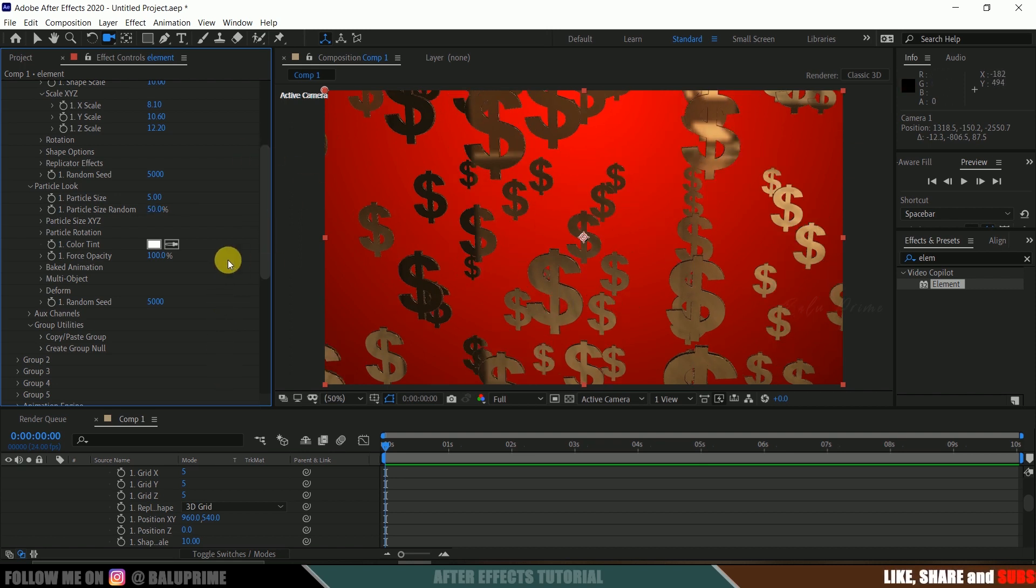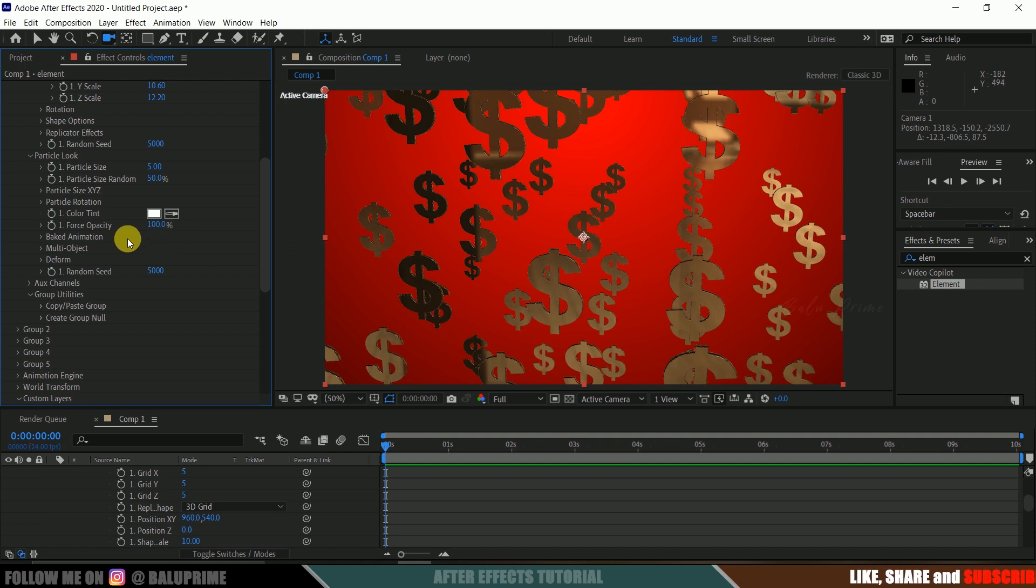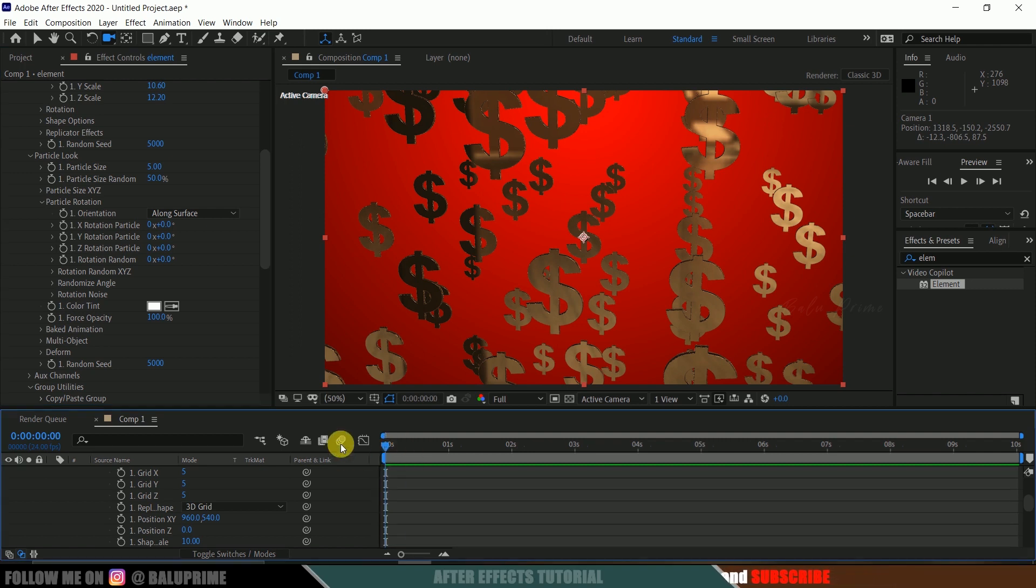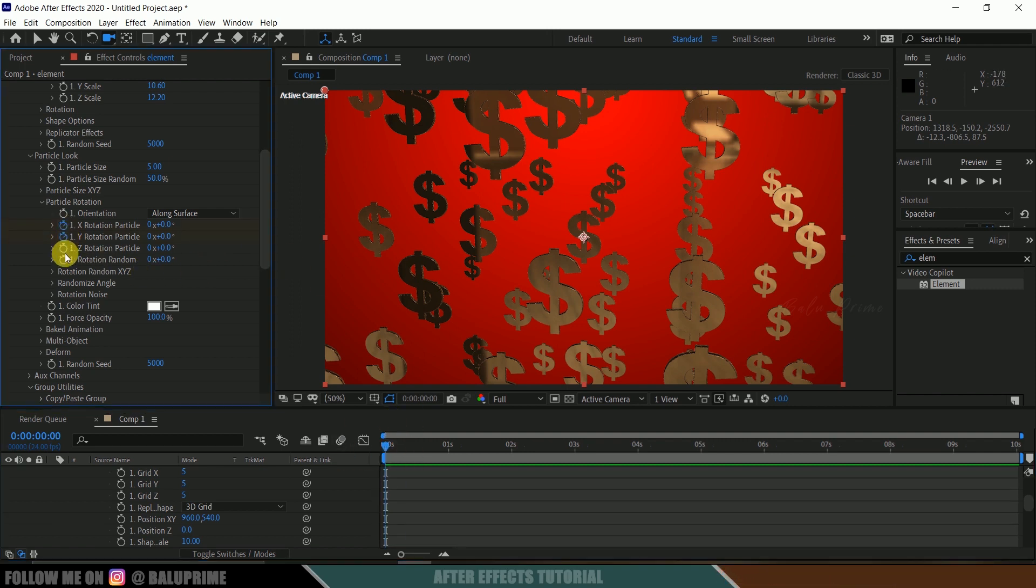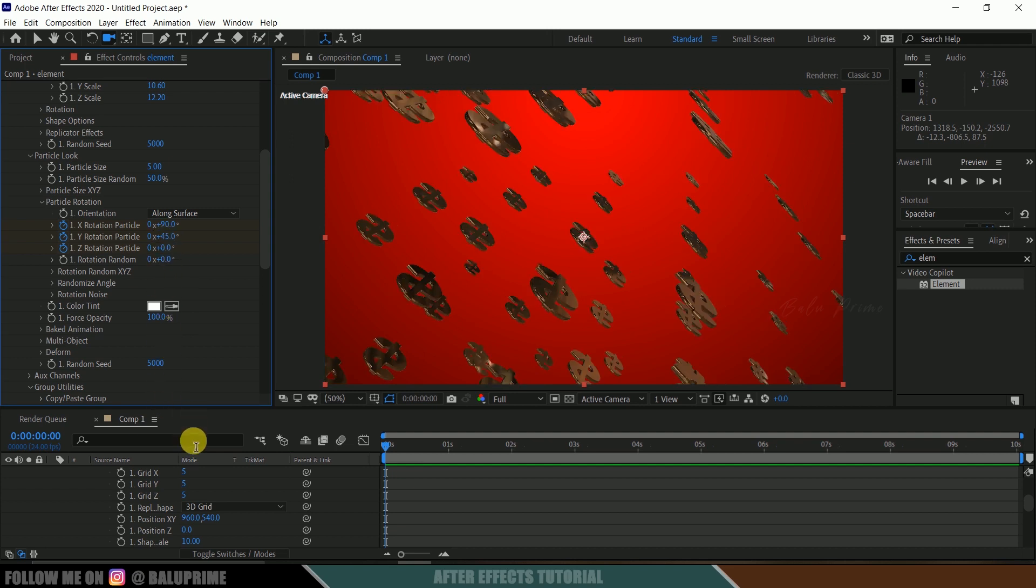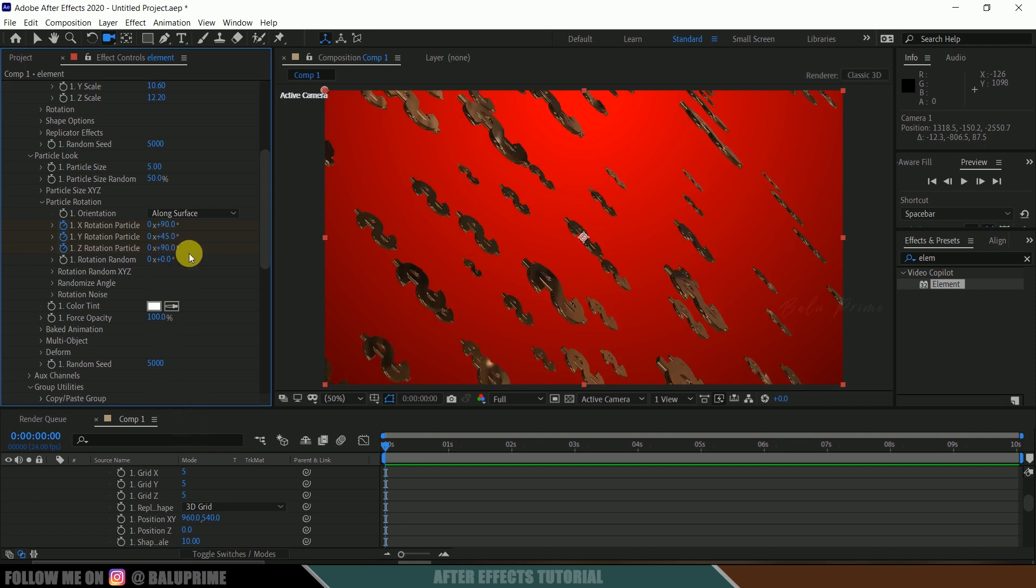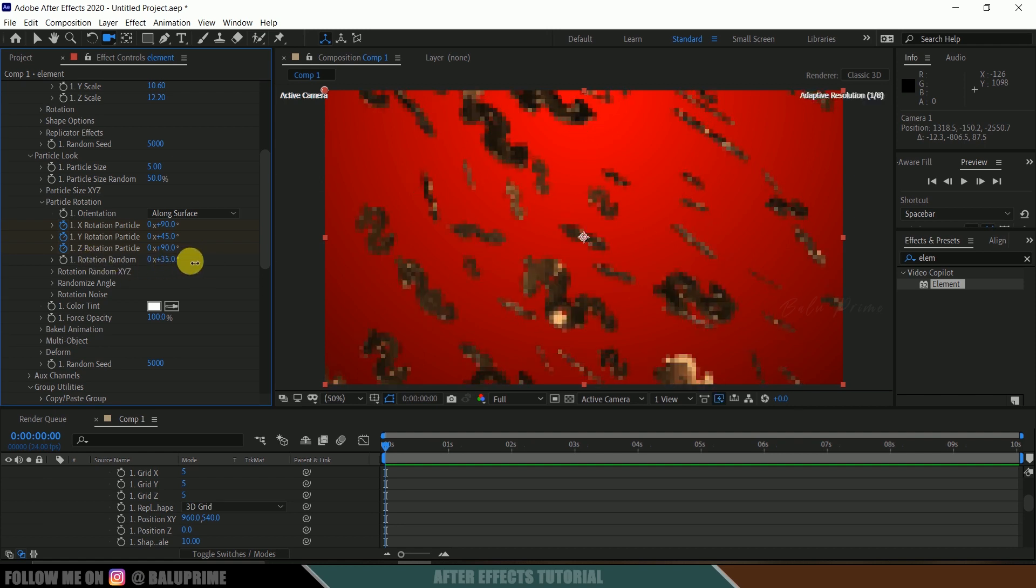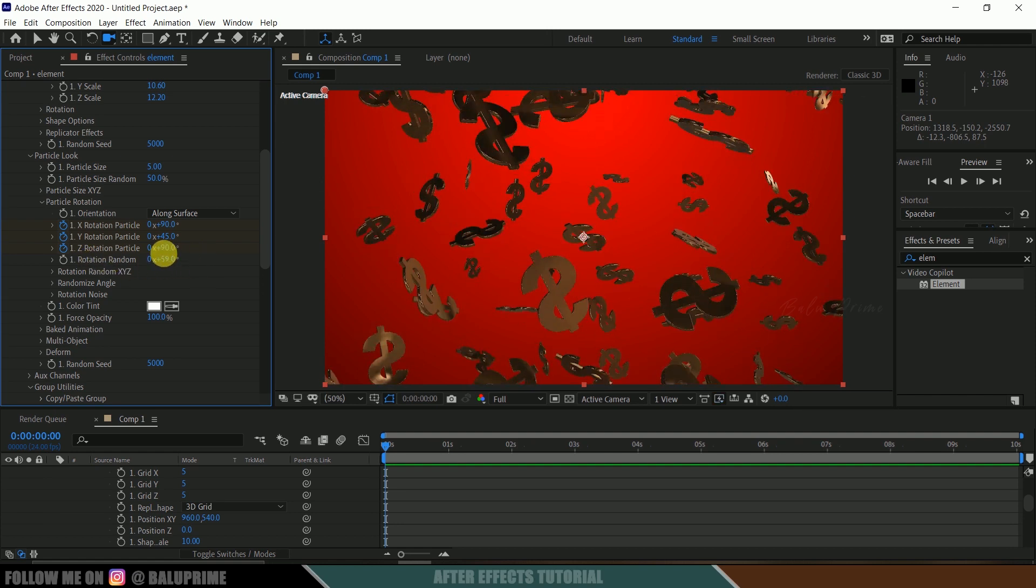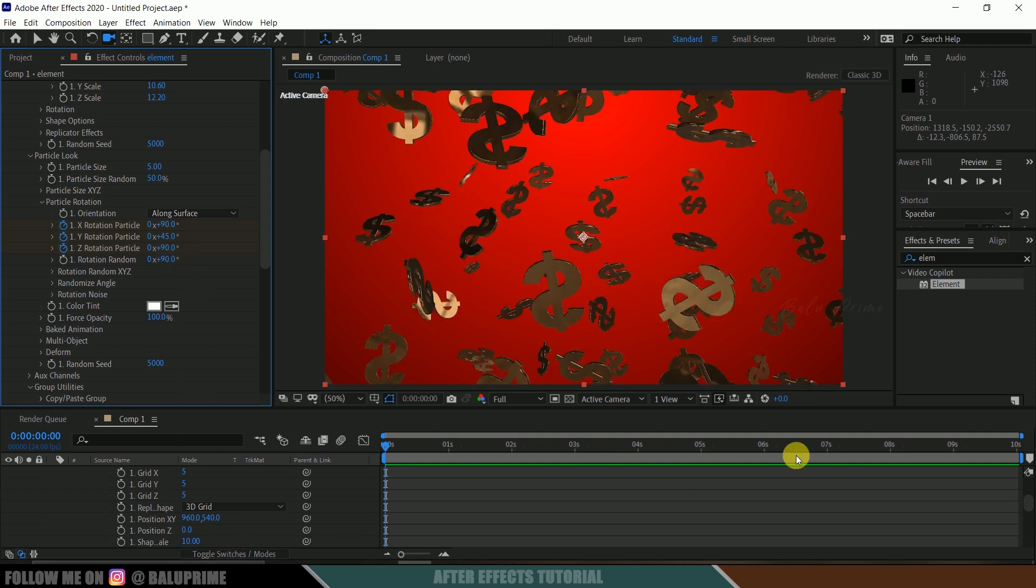Now scroll down to this particle rotation. Be on the first frame now. Enable keyframe of this particle X, Y, Z. Now change this particle X rotation to 90, Y rotation to 45, and Z rotation to 90. Now increase this rotation randomness here. I think I will change this value to 90 also.